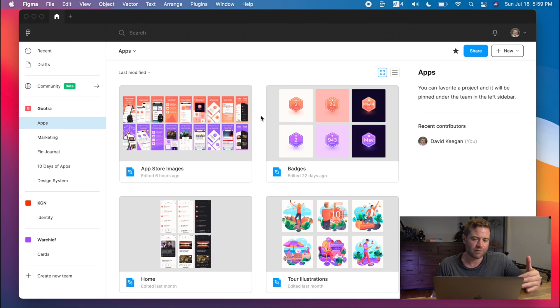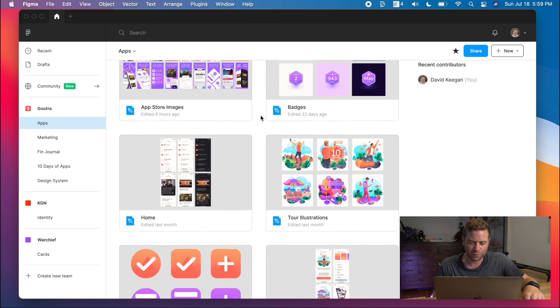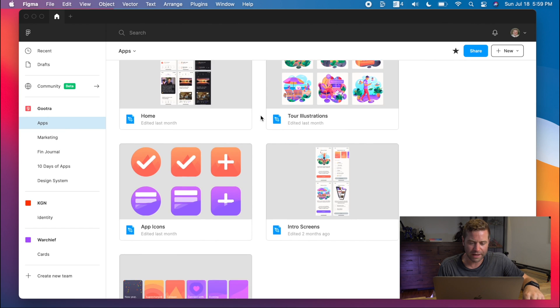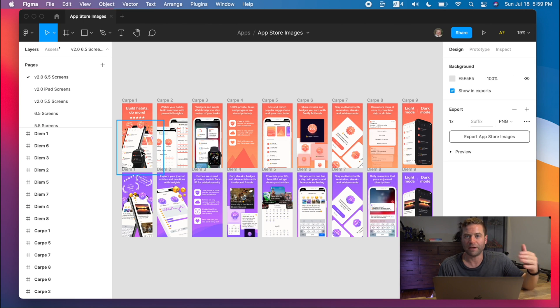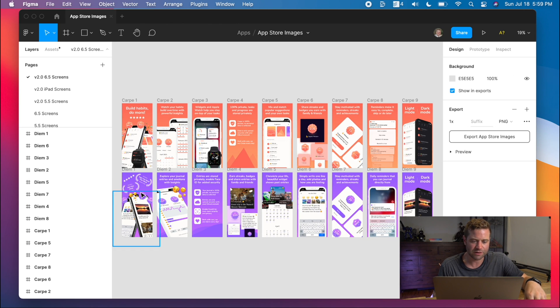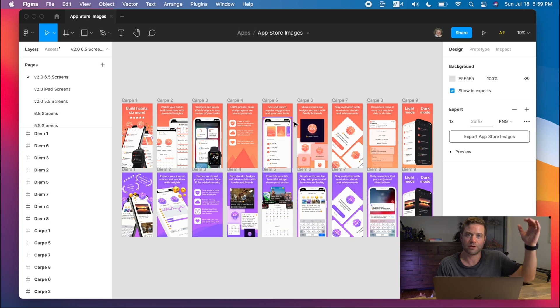Next up is Figma. If you're not aware of Figma, it's definitely my design tool of choice for websites and apps — you can really use it for anything. I even use it for all of my YouTube thumbnails. In here I have all of the design files for my apps. If you look at Carpe or Diem on the App Store, these are the images you'll see for the promotional screenshots. Anything you can think of, you can do in Figma.